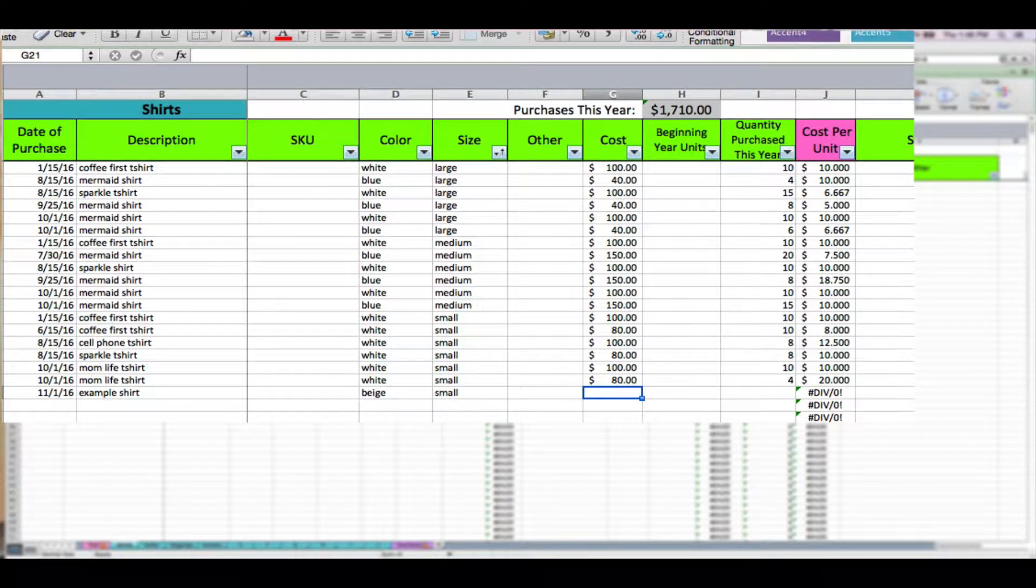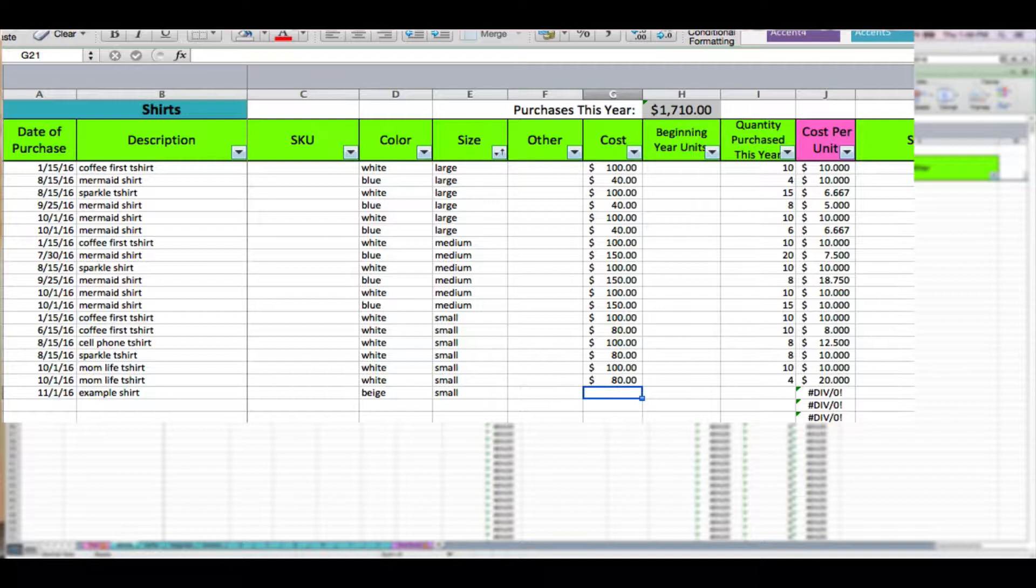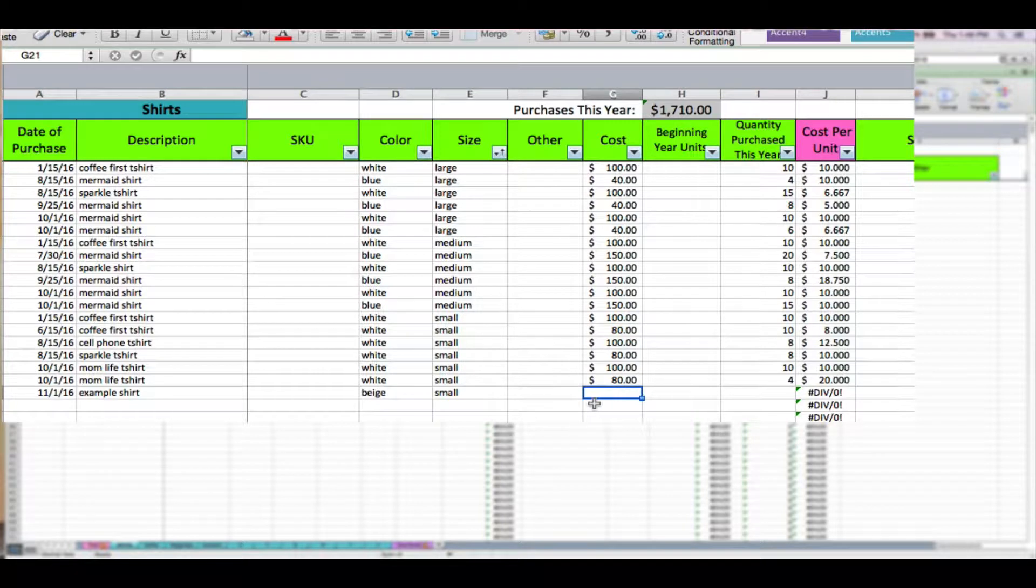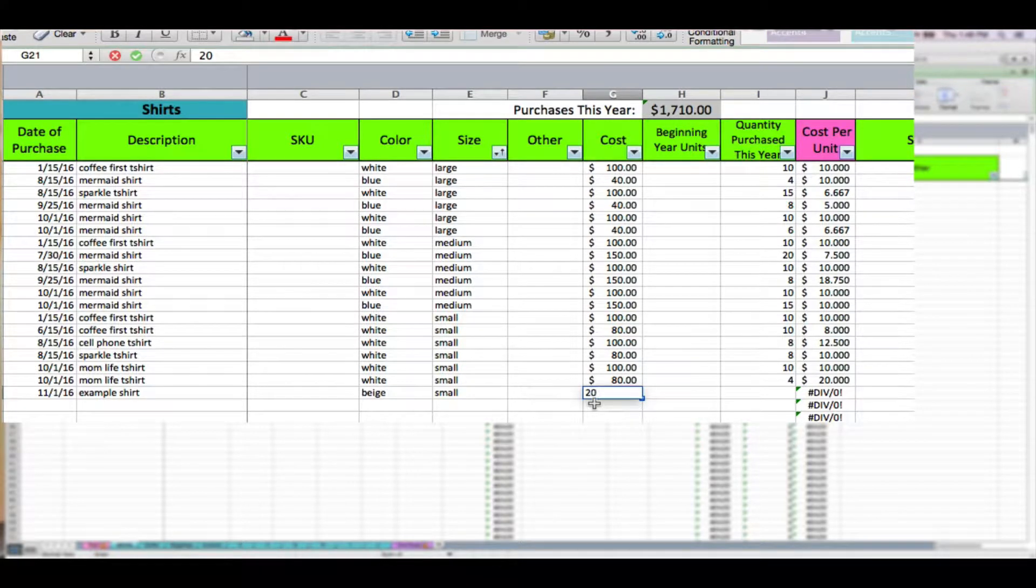Now we get to cost. Next we want to enter the total cost of that inventory purchase. That's going to include any discounts that you had applied, any coupons that you used, shipping that you might have paid for this purchase, and sales taxes that you may have paid. You likely did not spend sales tax because you're probably buying wholesale, but if you did, remember shipping and sales tax need to be included in this total cost. Let's say that I spent $200 on these size small example shirts.